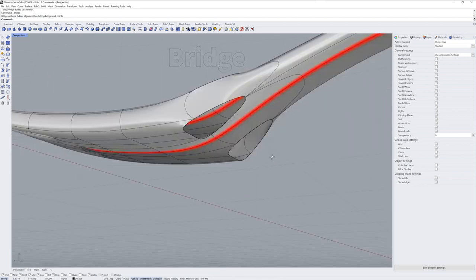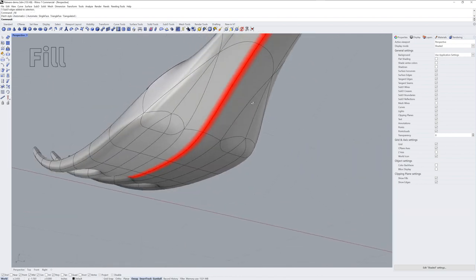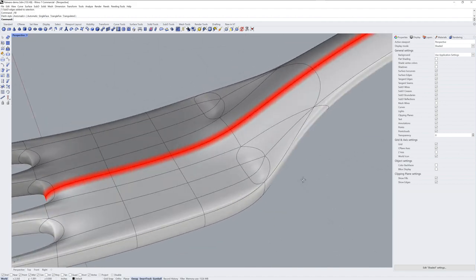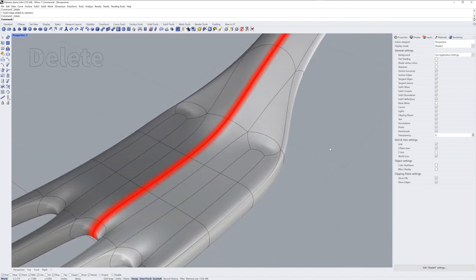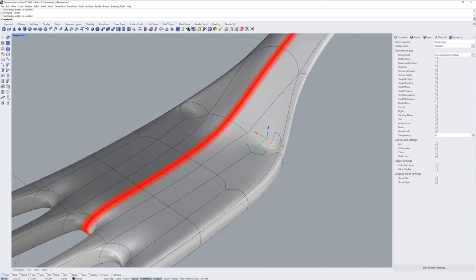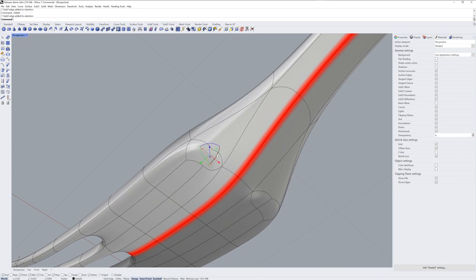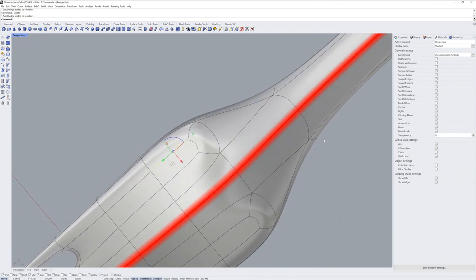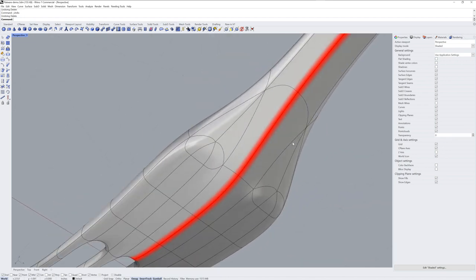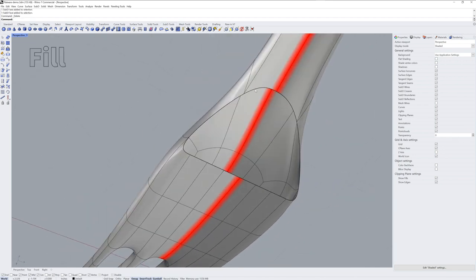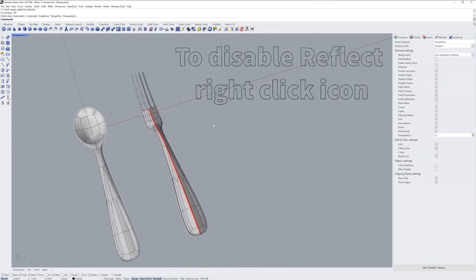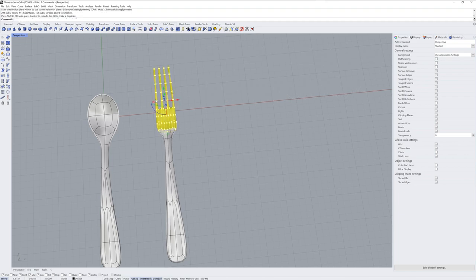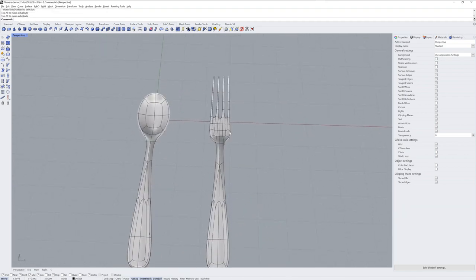And then you can use the fill command to let Rhino figure out the best face arrangement to fill the hole. And then I'm deleting some edges here to get the geometry to flow nicer. And I try the same thing on the back here, but I actually don't end up liking the way it looks. So I undo that, delete those faces, and use one fill over the whole area.